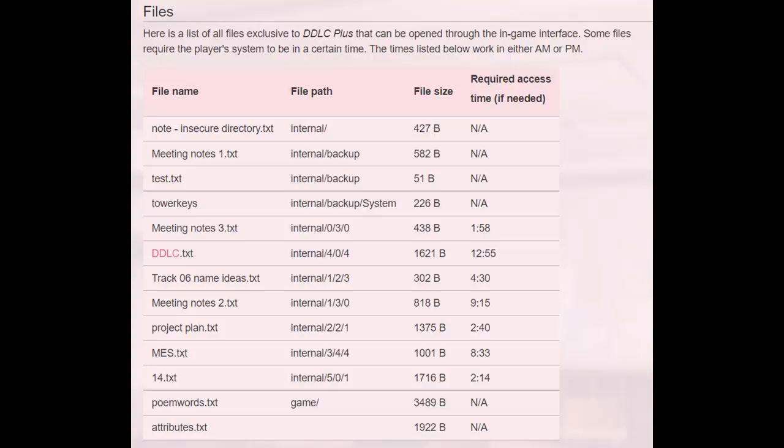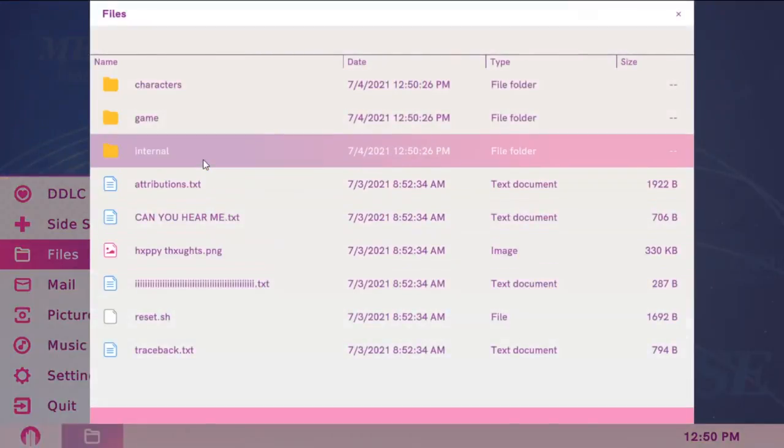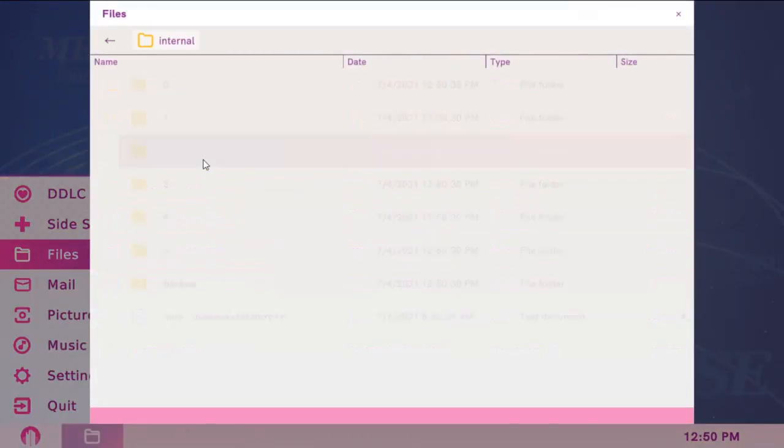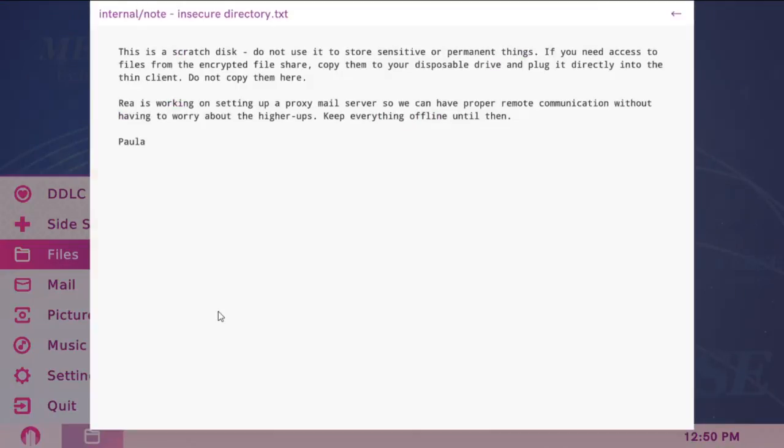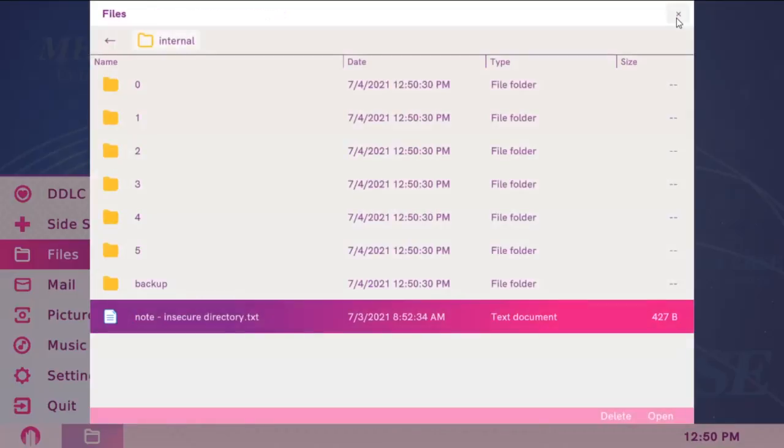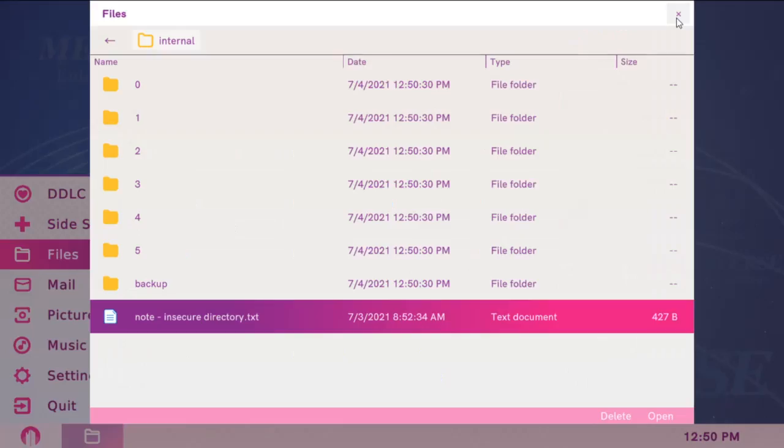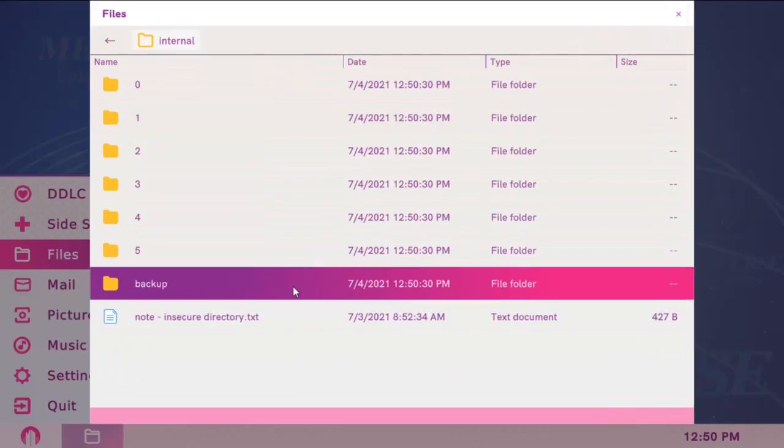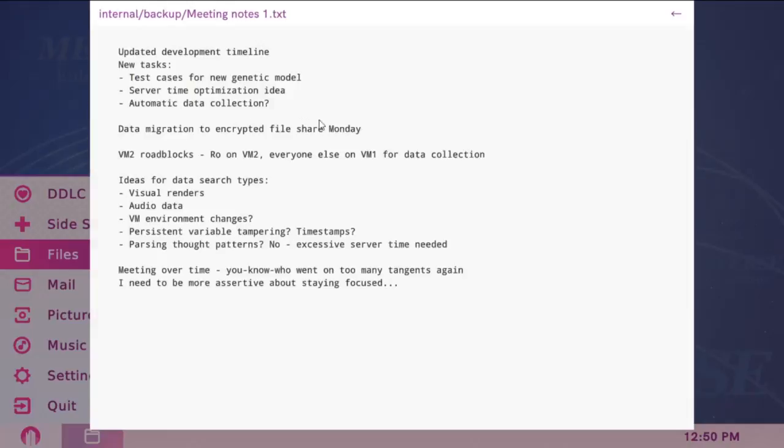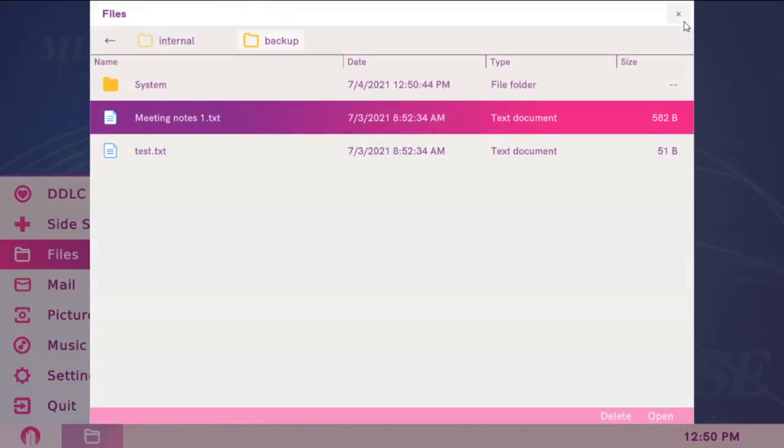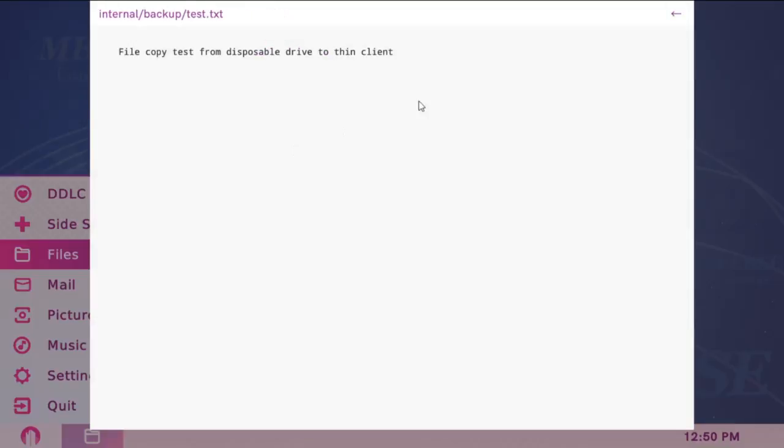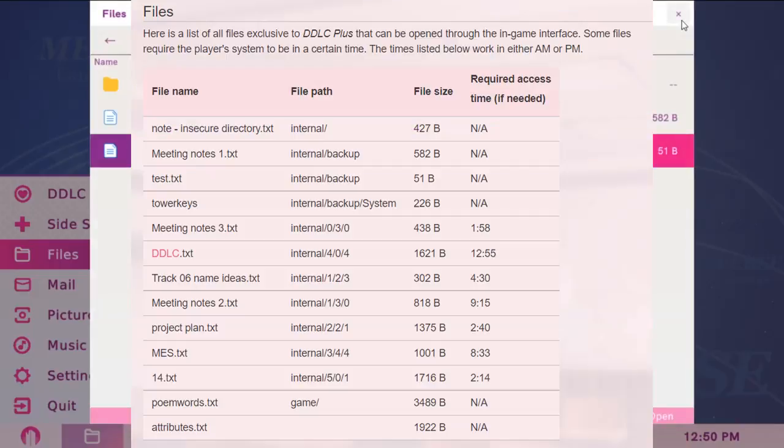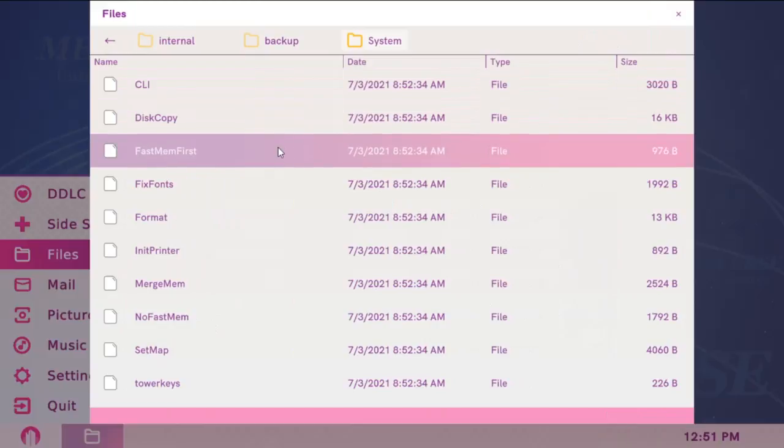You need to go and open each one of these files listed on the list, and let's start with the first one, Note in Secure Directory. The file path is in internal, and you can find it there. The next one is meetingnotes1.txt, which is in Backup. You also need to open test.txt, which is right here. Then you can go to the system folder and open tower keys.